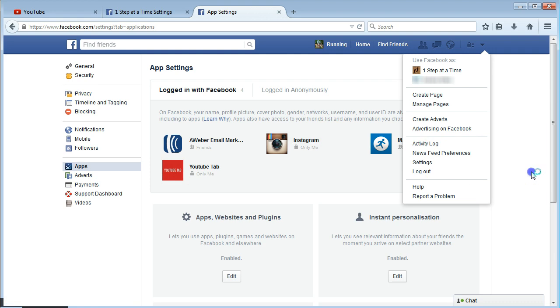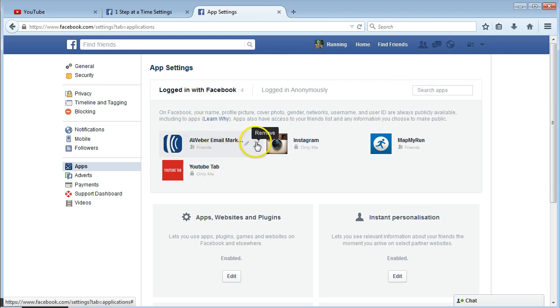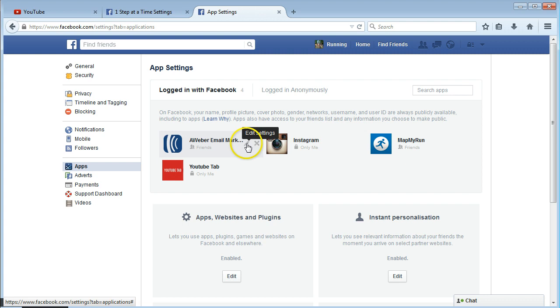And you'll get this list here of whatever apps you have and press the x and that'll remove them or you can edit the settings by clicking the little pencil.